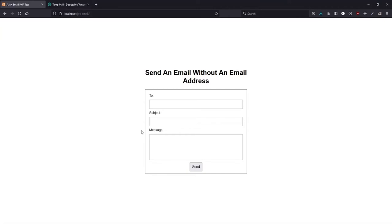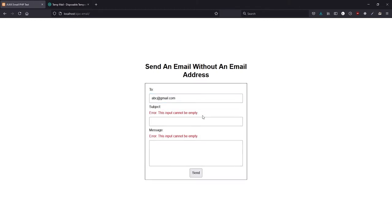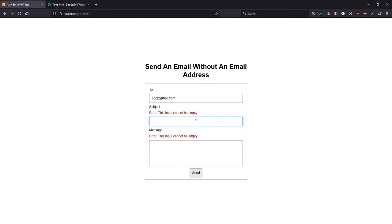Hey guys, today we'll be creating a contact form in PHP where communication is done asynchronously, which means we can send an email without a page refresh. Currently these errors will appear because we haven't filled out these fields, and as you can see when we press send, these errors displayed without a page refresh.